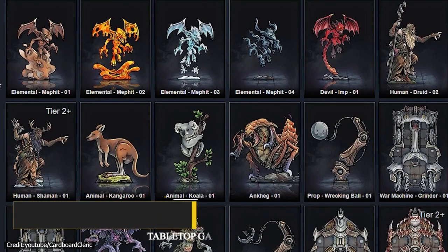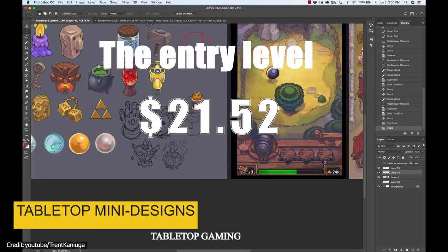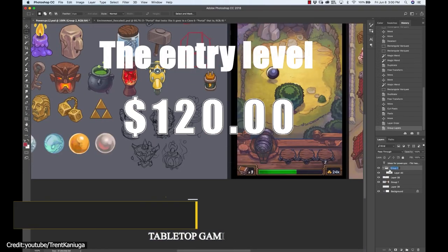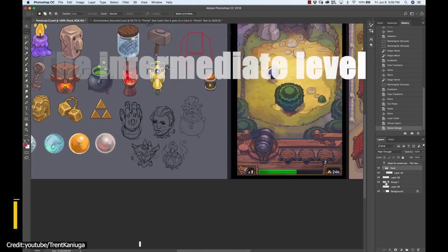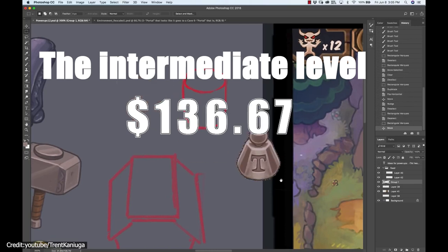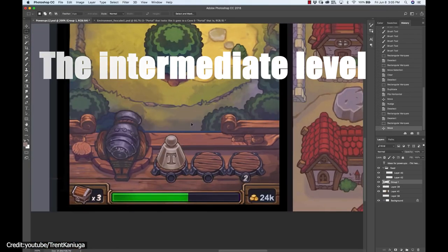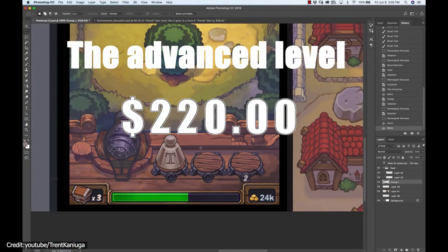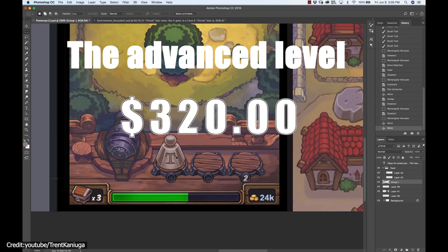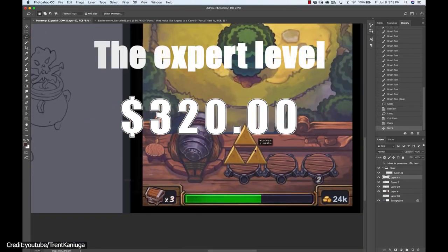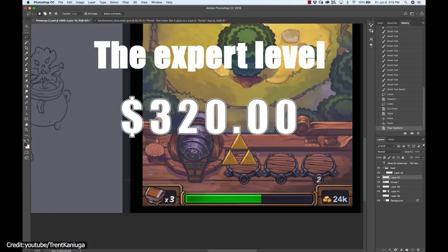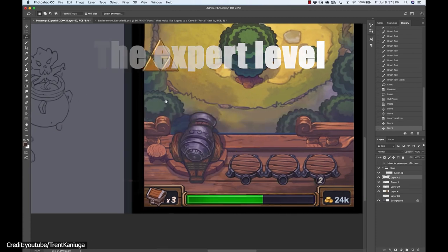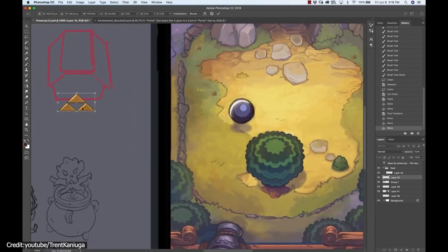For tabletop mini designs, the entry level ranges from $1 to $120. The intermediate level ranges from $120 to $220. The advanced level ranges from $220 to $320. And the expert level goes from there and above. That's approximately an increment of $100 for each higher level.